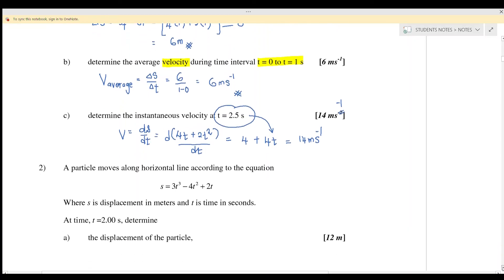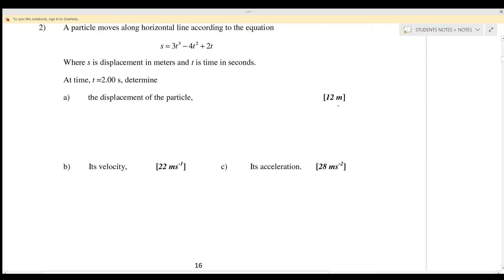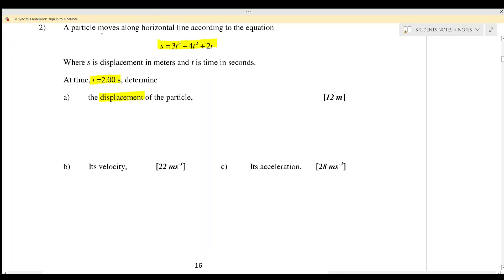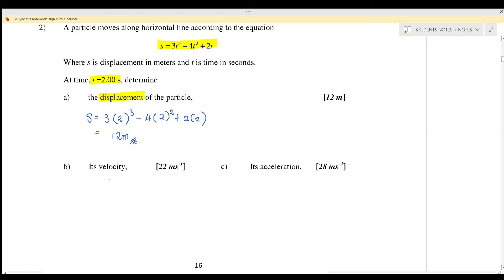Next, question number two. The displacement equation is s equals 3t cubed minus 4t squared plus 4t. When t equals 2 seconds, find the displacement. Substituting t equals 2 into the equation: s equals 3 times 2 cubed minus 4 times 2 squared plus 4 times 2. The result is a displacement of 12 meters.